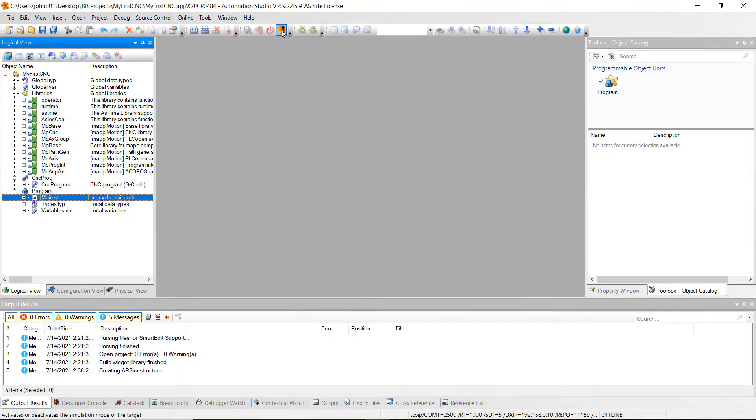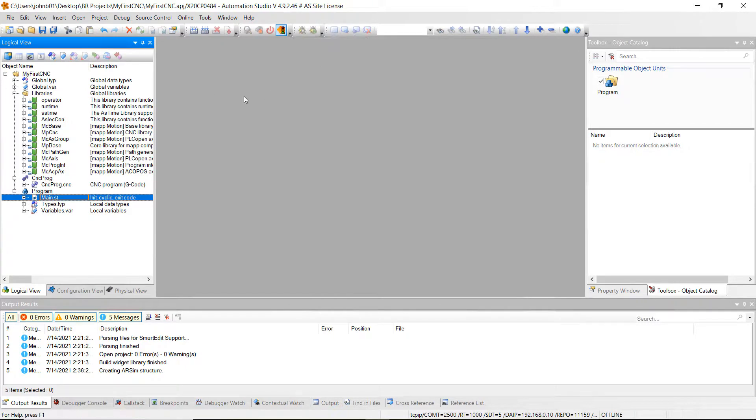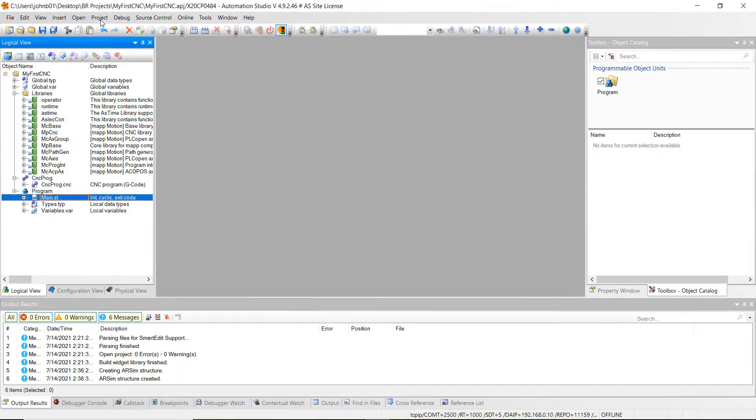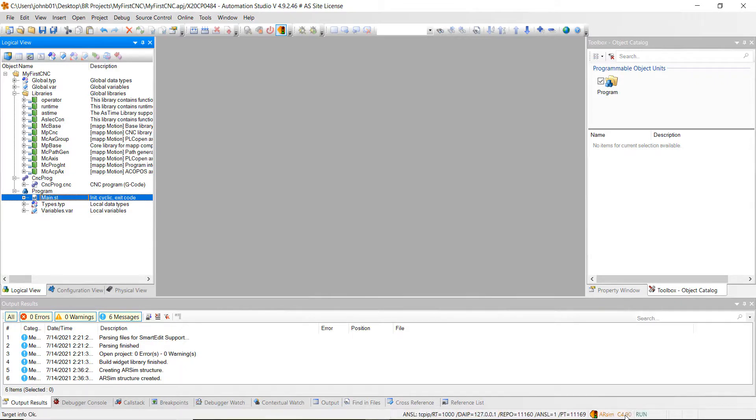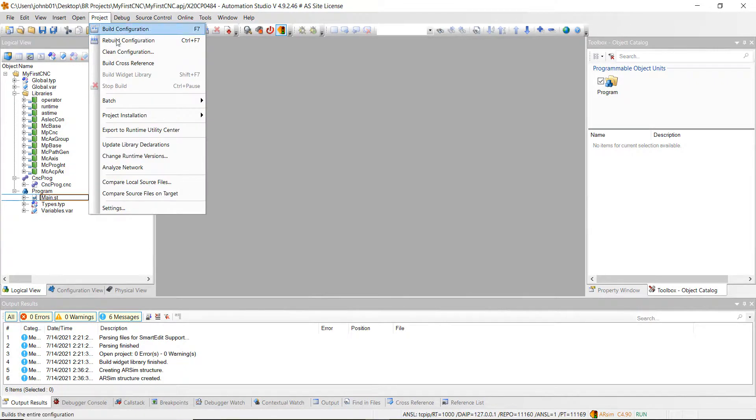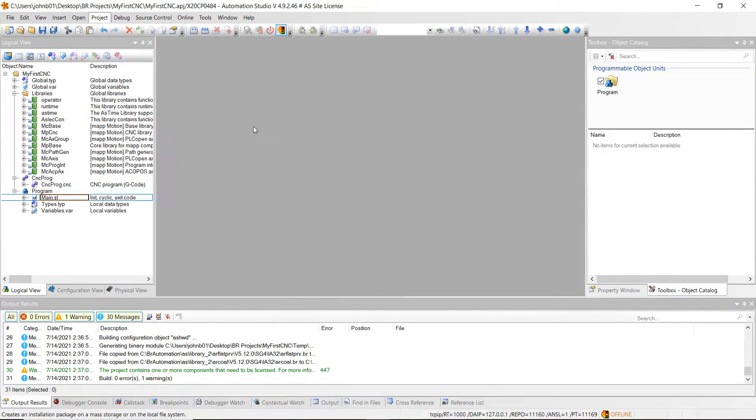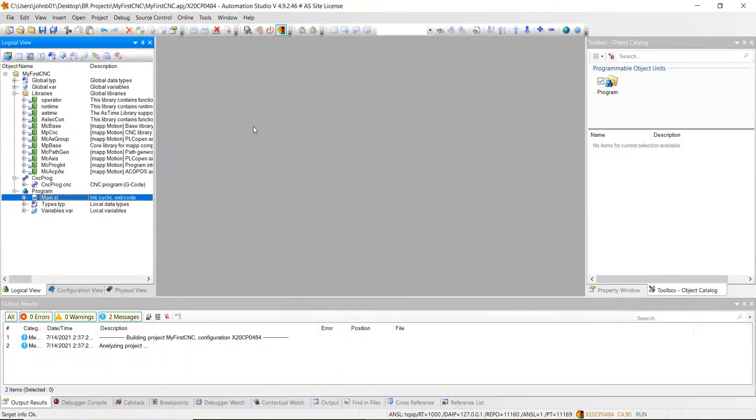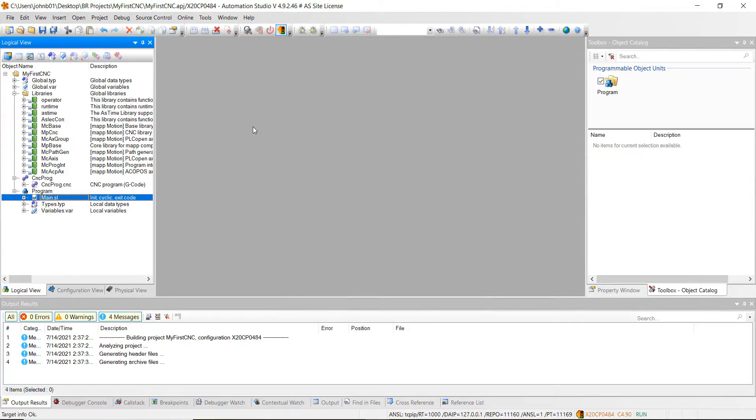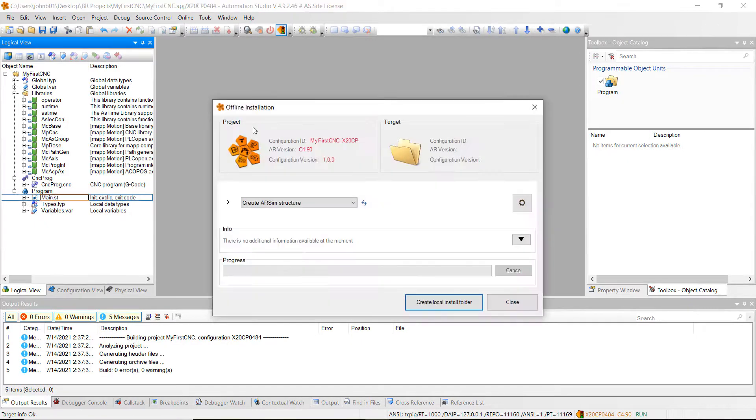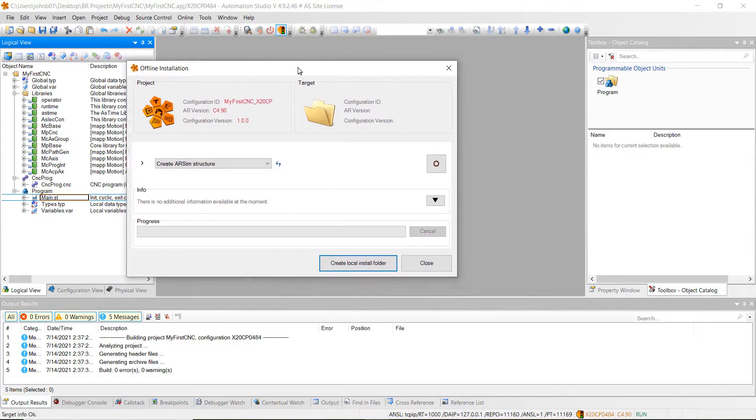Activate simulation. Once we're activated, we can go ahead to project. It might take a second here. We're still offline, let's just wait for it. All right, we're in run mode. Go to project. Go to project installation. Do offline installation. Create local install folder.